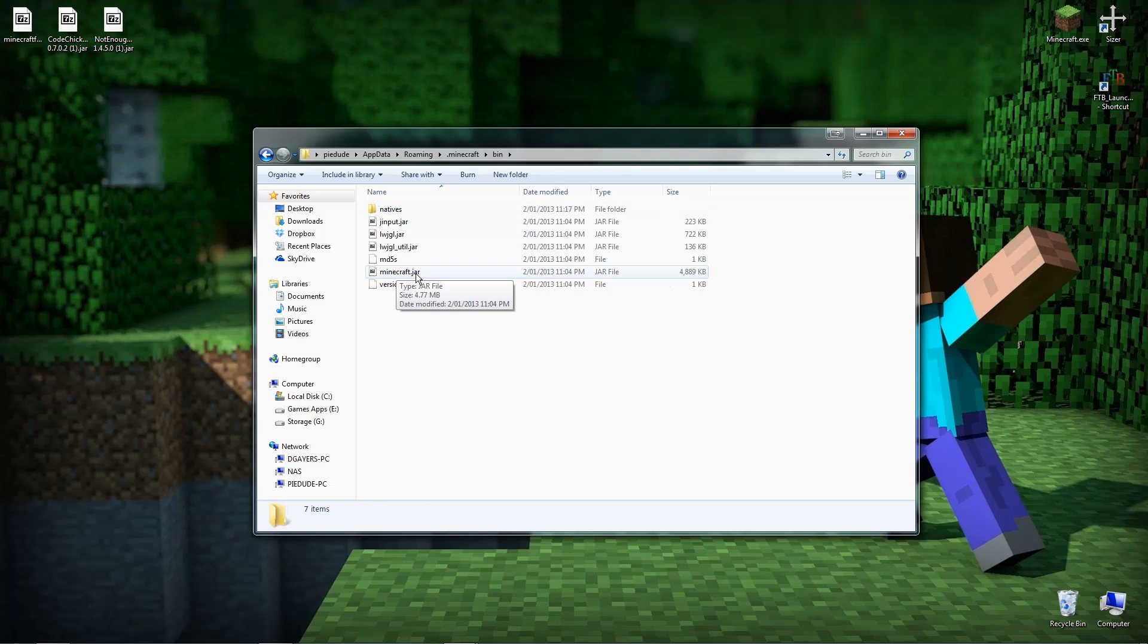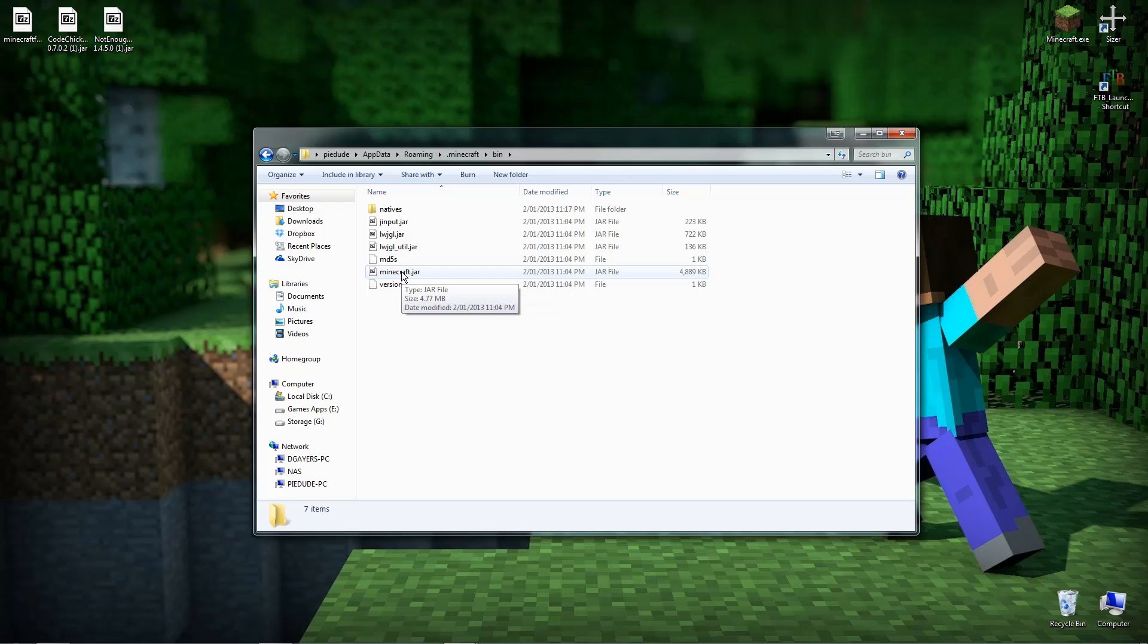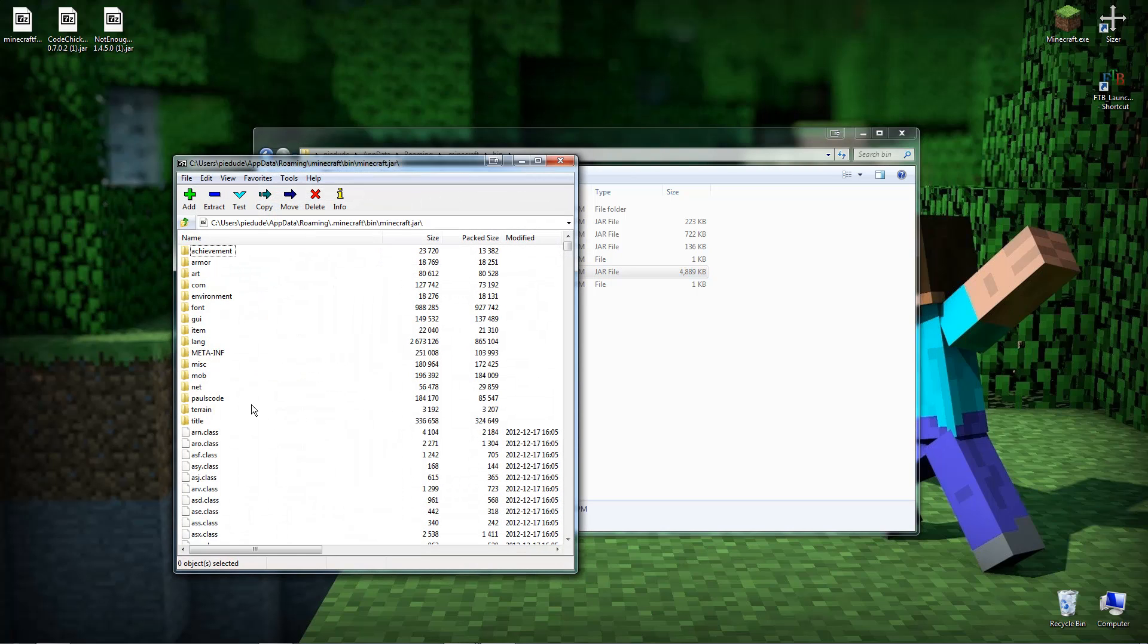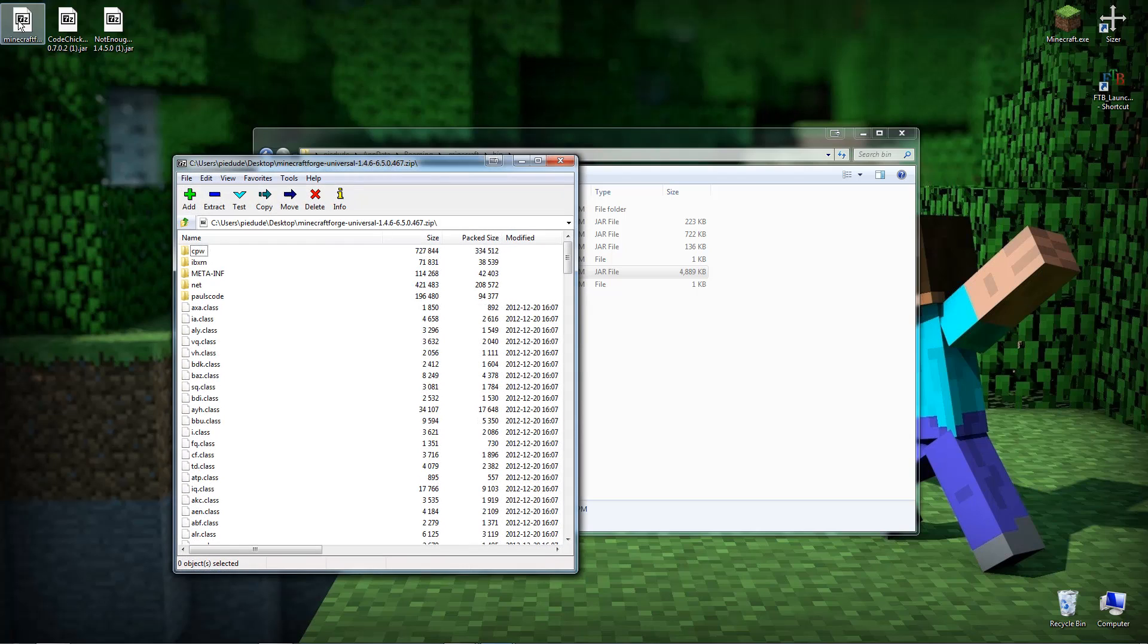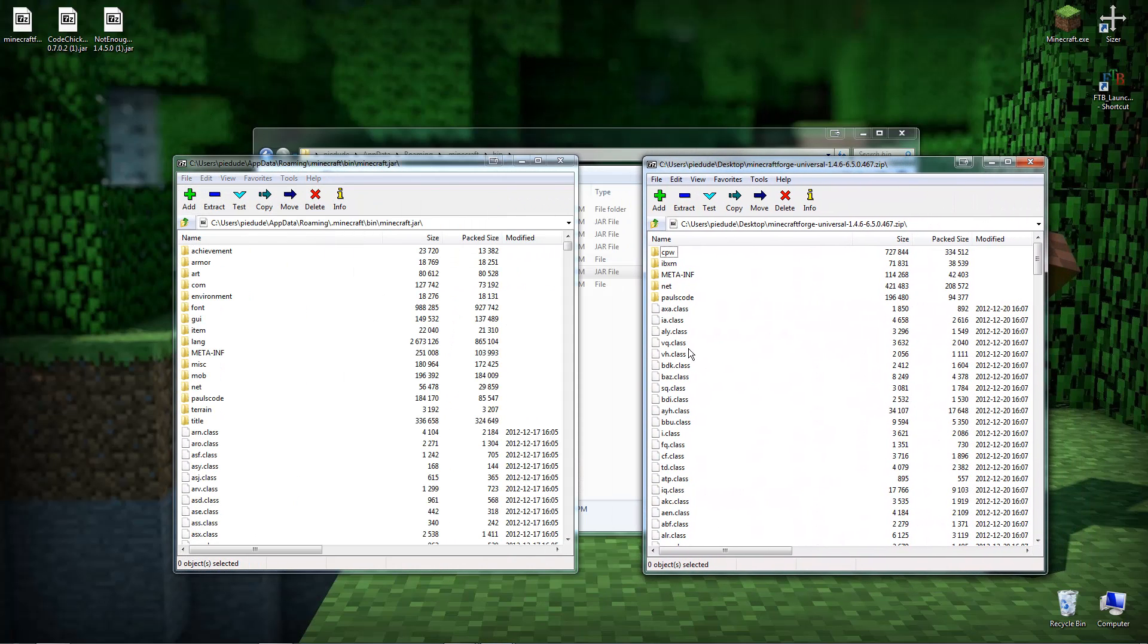And you should have minecraft.jar. Well if you actually don't have the file extension showing, it'll just say minecraft. But you can put the file extensions on. I'm not going to worry about doing it now, but you can have that showing. But all you got to do is open up the jar file and you'll end up with obviously this. The thing that does go in the jar is the Minecraft Forge. So open up the Forge zip file.